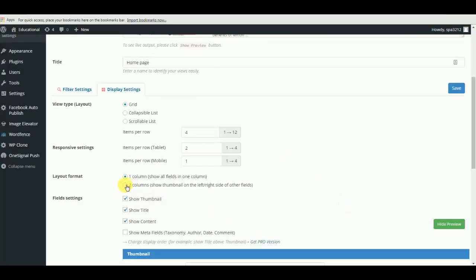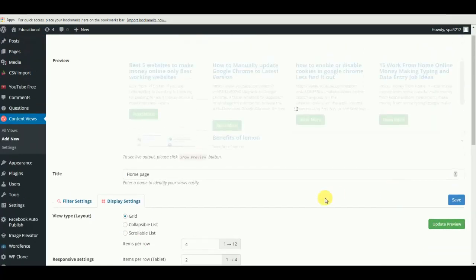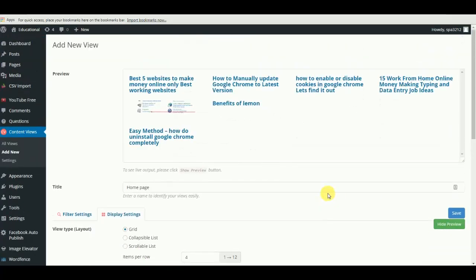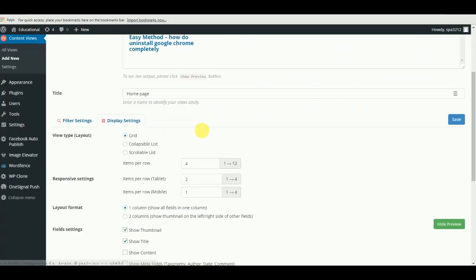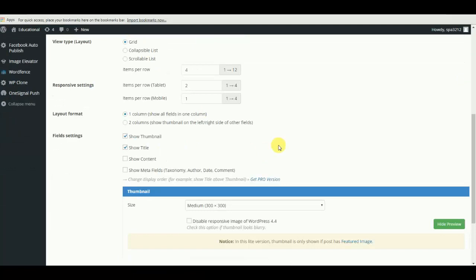You can also set the content to display and how the post excerpt will look. You can also set the size of thumbnail you want to show with the layout.